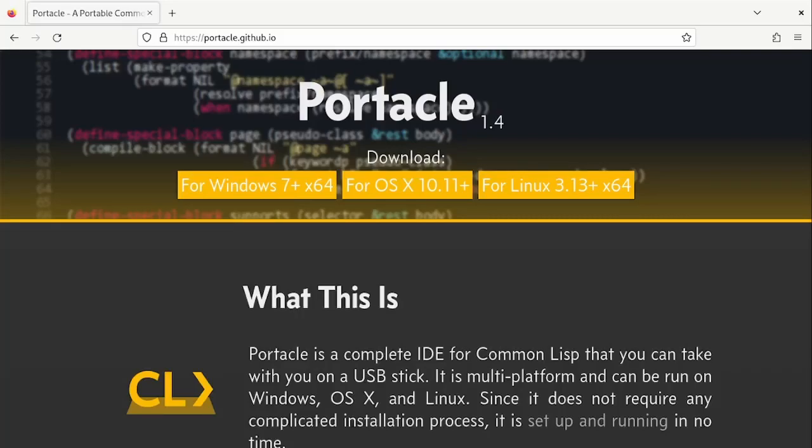We have seen that we can program in Lisp as in any other language, with an interpreter and an editor. But in Lisp we can have a much better developer experience.